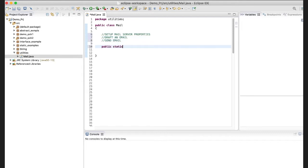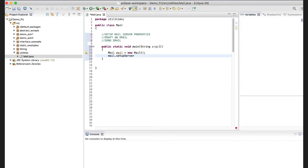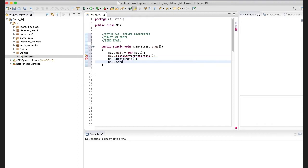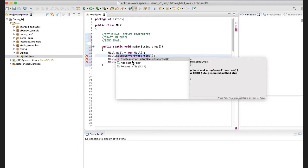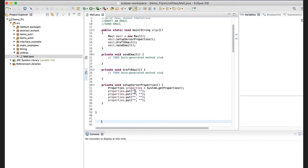The first method will be setting up server properties. The second method will be drafting an email, and the third method will be the main method where we do the sending of the email. In the main method I'm creating one object of my Java class and calling all three methods one by one — send mail, draft mail, and setup server properties.